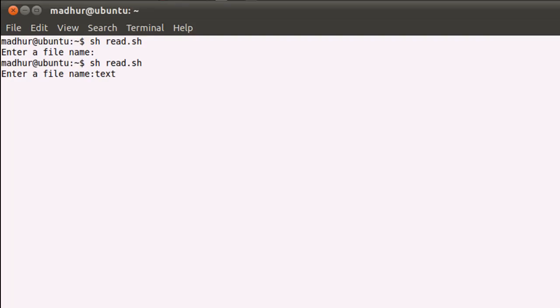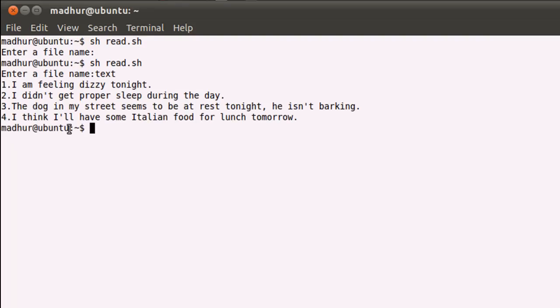So line one has I'm feeling dizzy tonight. Line three has the dog in my street seems to be at rest tonight. And line four has the final sentence. So this is one method of displaying line numbers on screen.